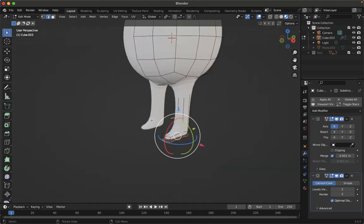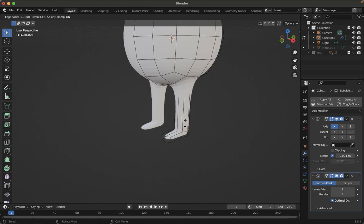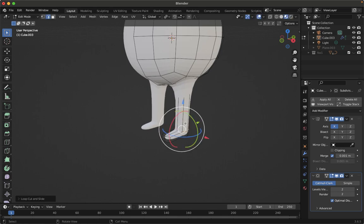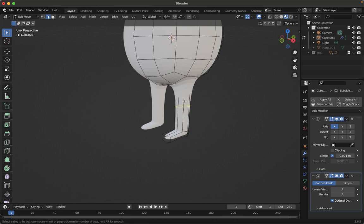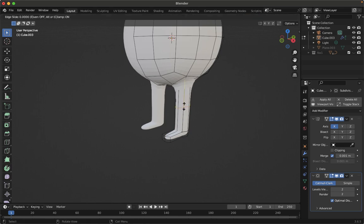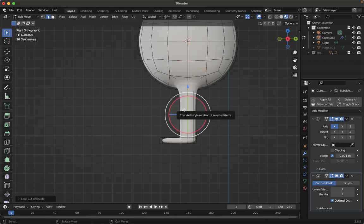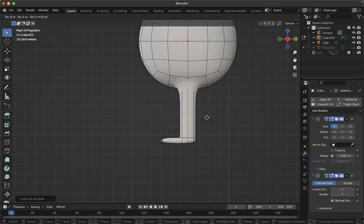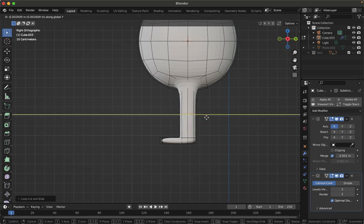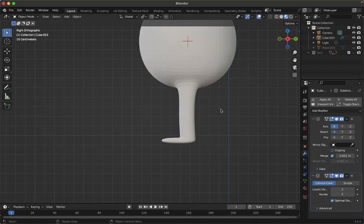The leg geometry looks too stretched — fix that by pressing Ctrl+R to add a loop cut and bring it down. Then add one more loop cut in the center using Ctrl+R. Press 3 to view from the side, then grab on the Y axis to give a little bend to the legs so they look more organic. We're done with the legs.